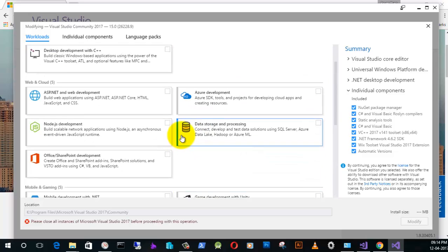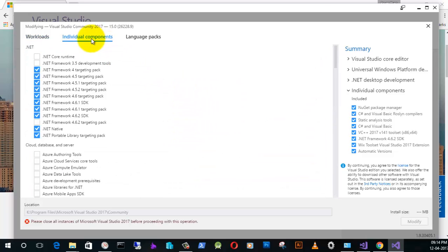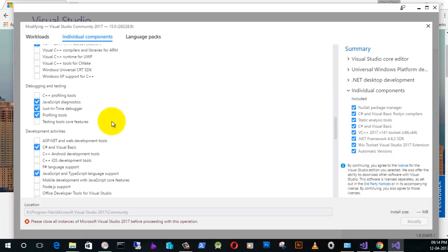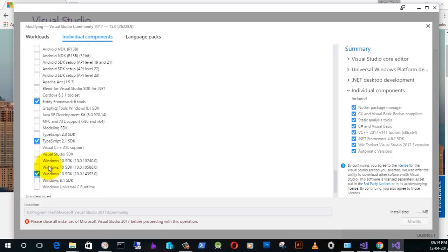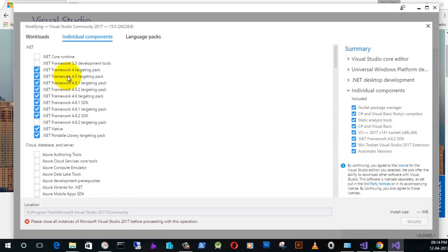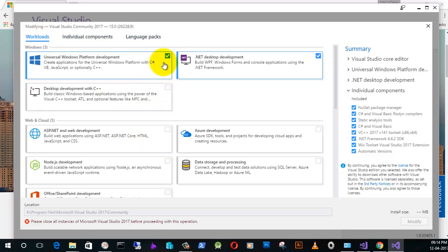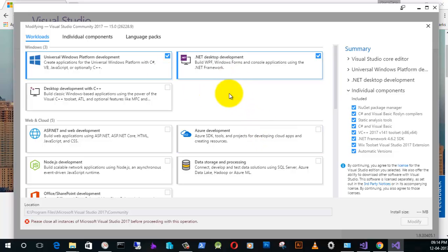Here you need to go to the Individual Components tab to install the individual components which you need to run the Visual Studio Community Edition. I have installed almost all the common tools. I have also installed the English language pack. In order to create a software you need to install both the Universal Windows Platform environment and the .NET desktop environment. This took approximately 7 GB of disk space.